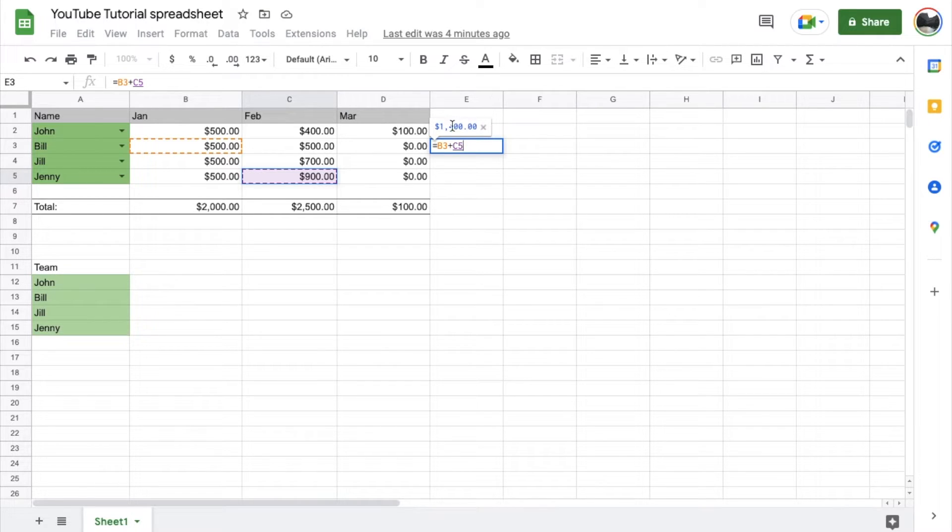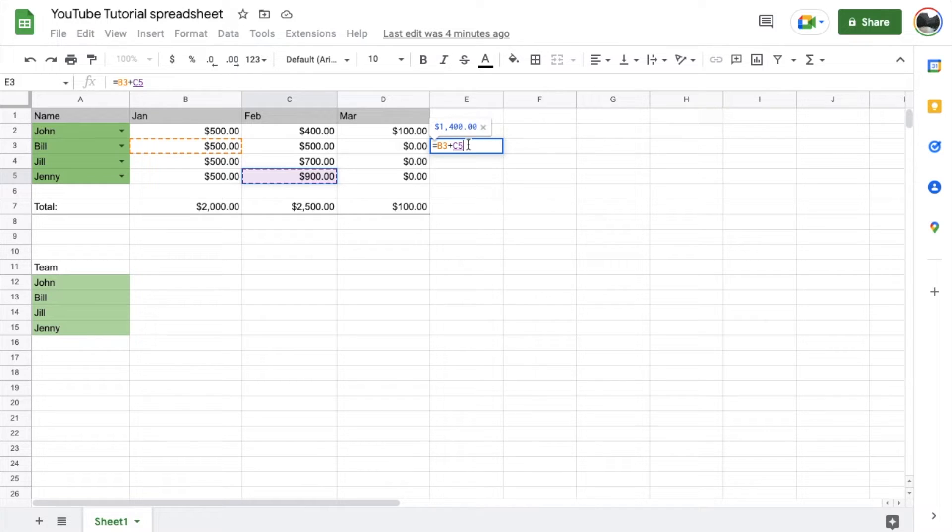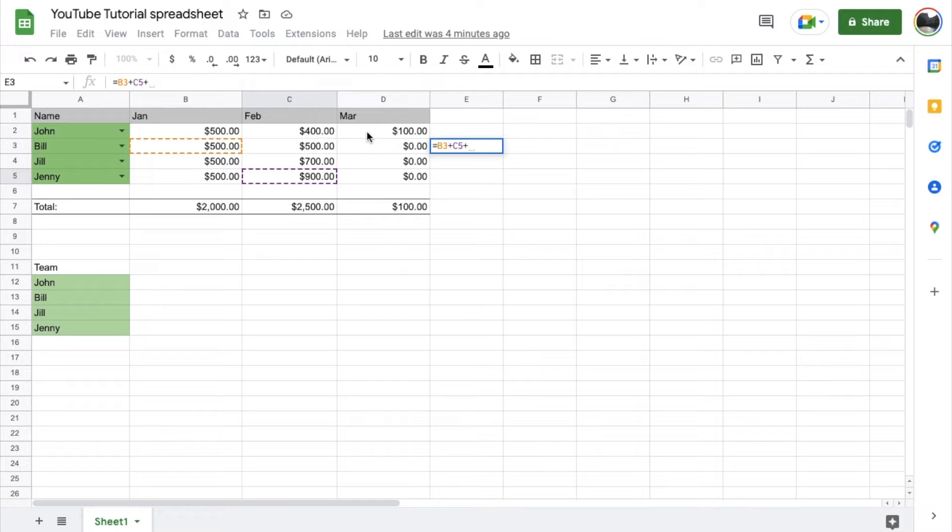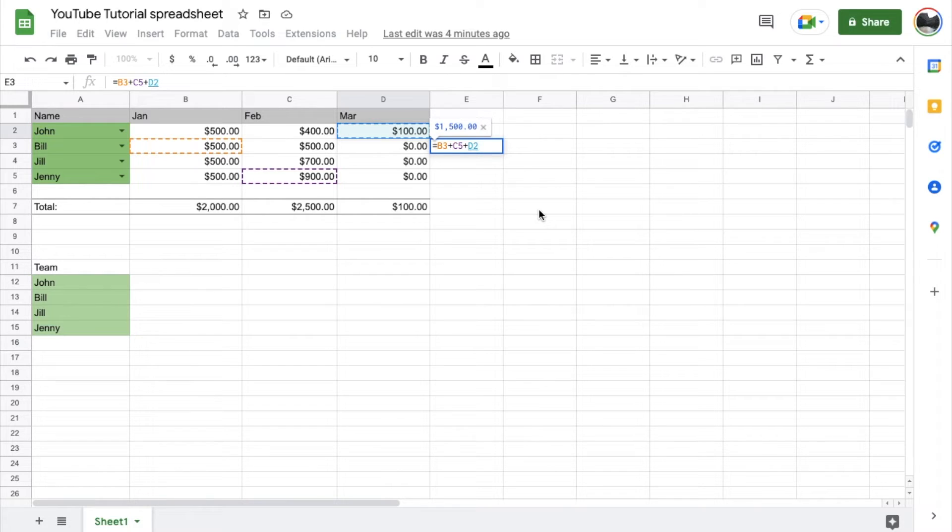Now, obviously, you can see what this is going to equal once I hit that return key. But maybe we want something else as well. Well, you can continue to add different cells just by using that plus symbol. And maybe we want this one up here. Again, we can do this multiple times throughout a specific spreadsheet.